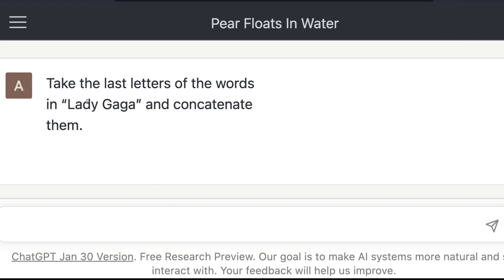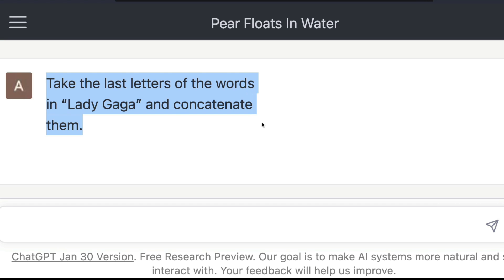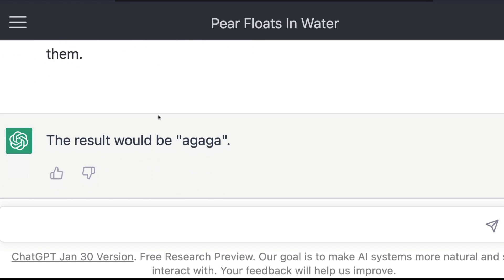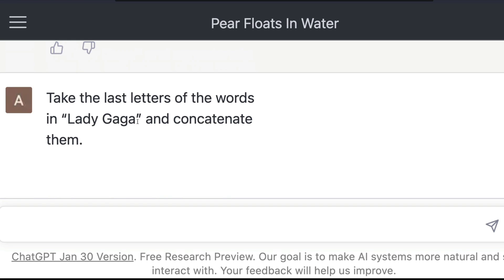I'm going to give you an example first. Let's say we ask ChatGPT: 'Take the last letters of the words in Lady Gaga and concatenate them.' As a human, you know the first word is Lady and the second is Gaga, so the last letter of the first word is Y and the last letter of the second is A — giving you YA. But ChatGPT thinks the answer is something like 'agagaga', so it did not understand what we exactly asked.